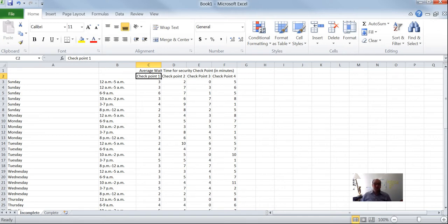Hey class, Mike Dixon here. We're going to talk a little bit about how to make some box and whisker charts in Excel.